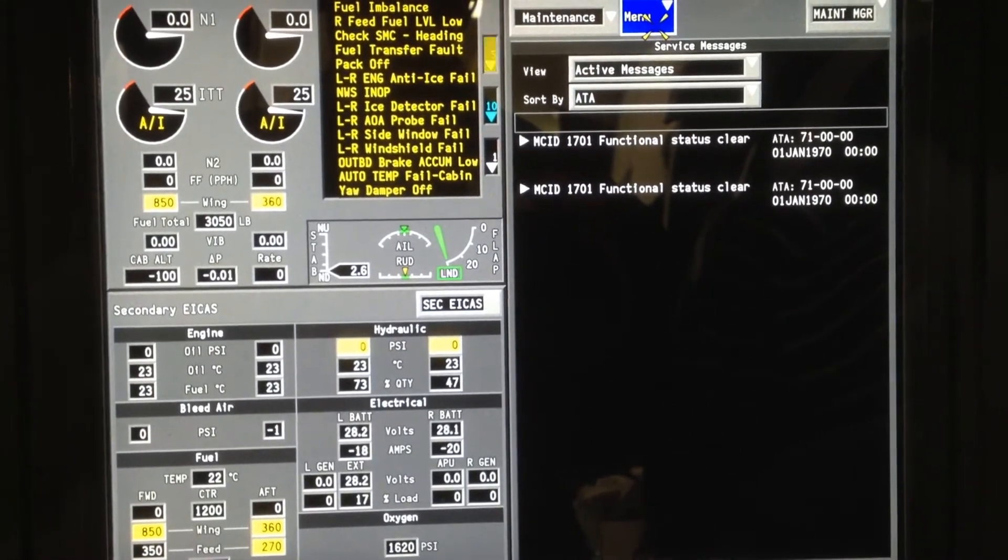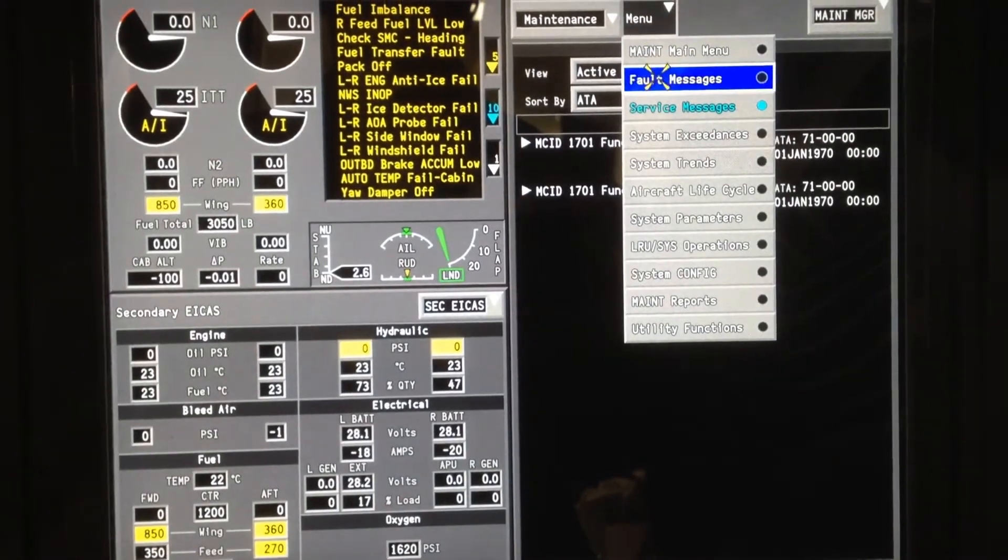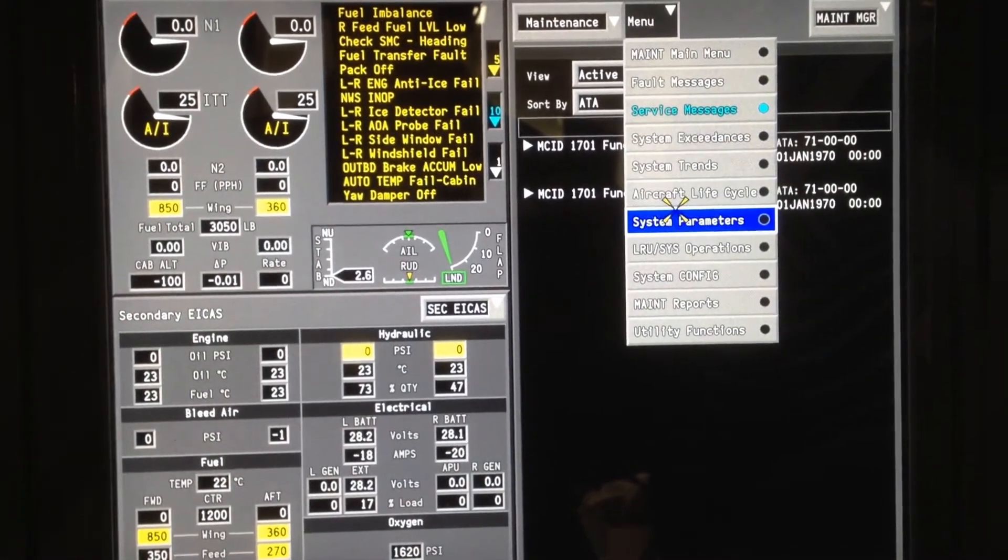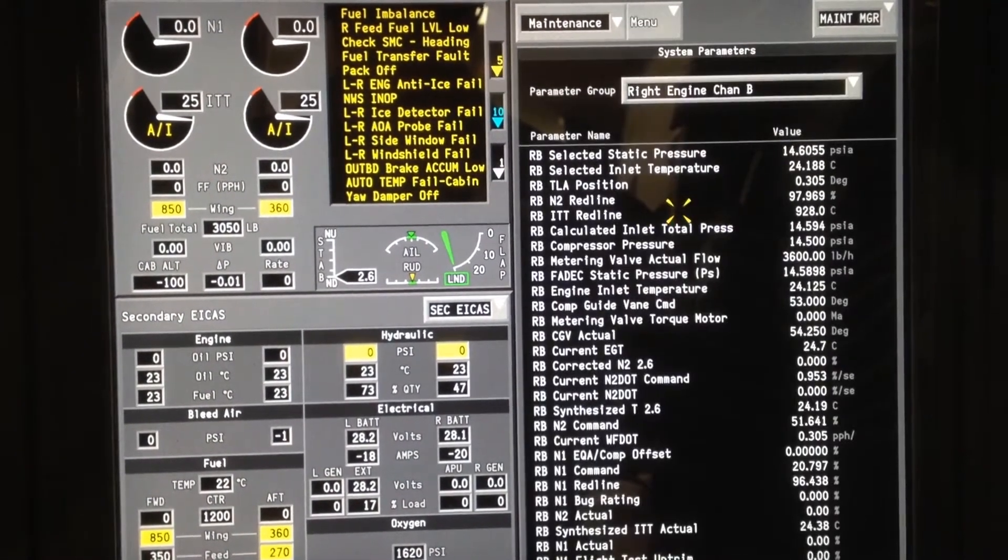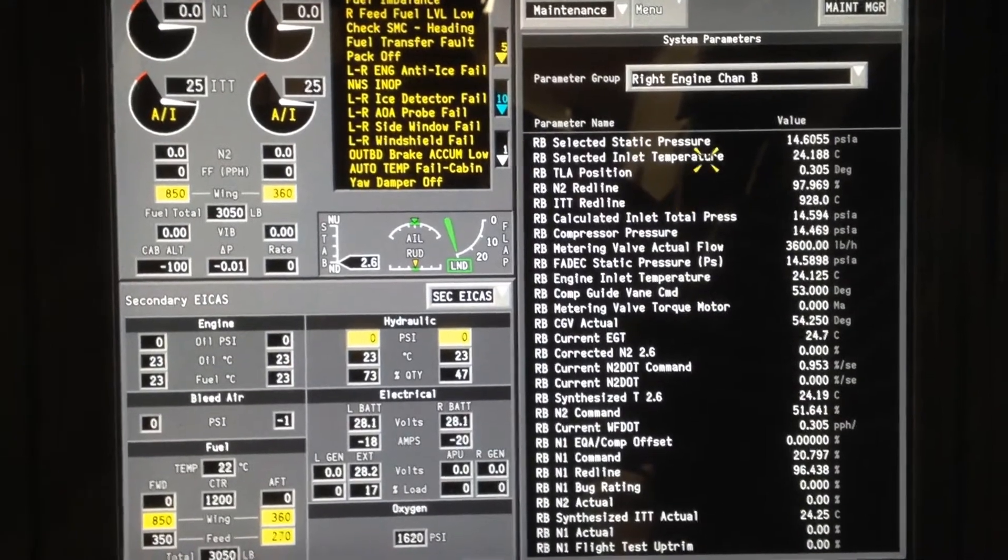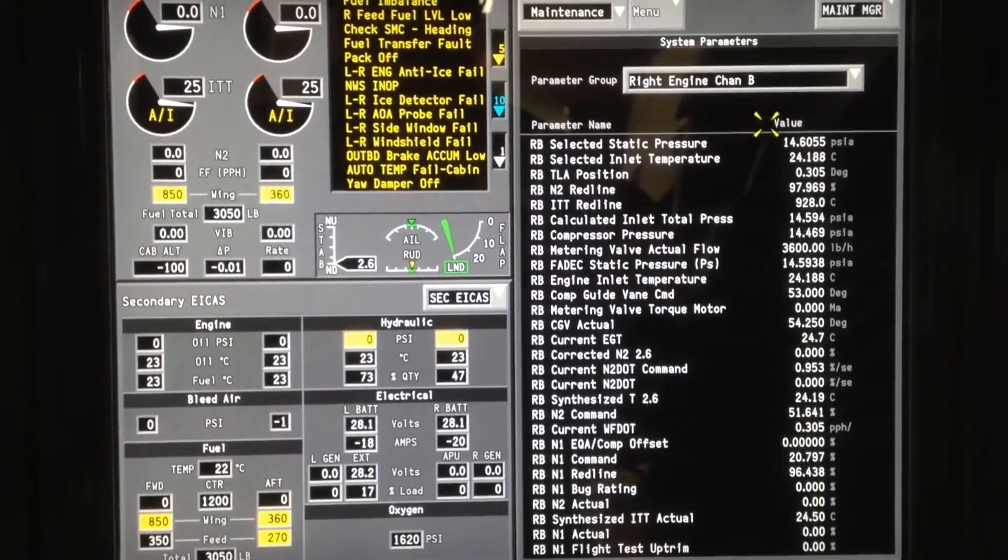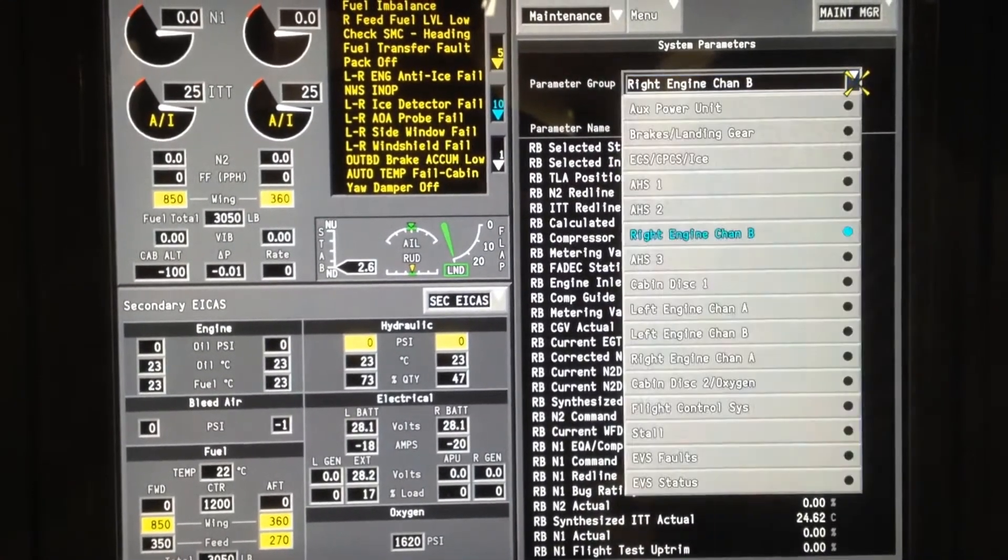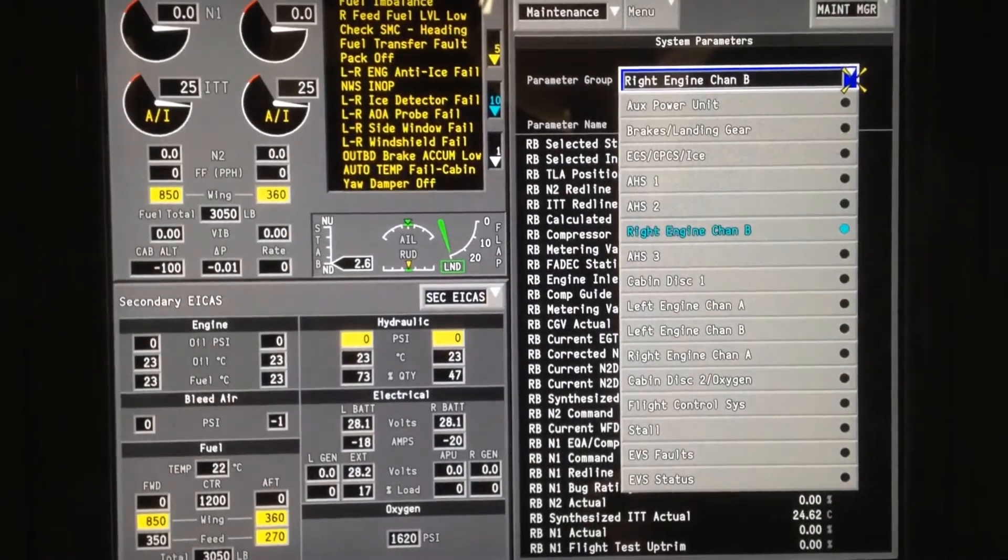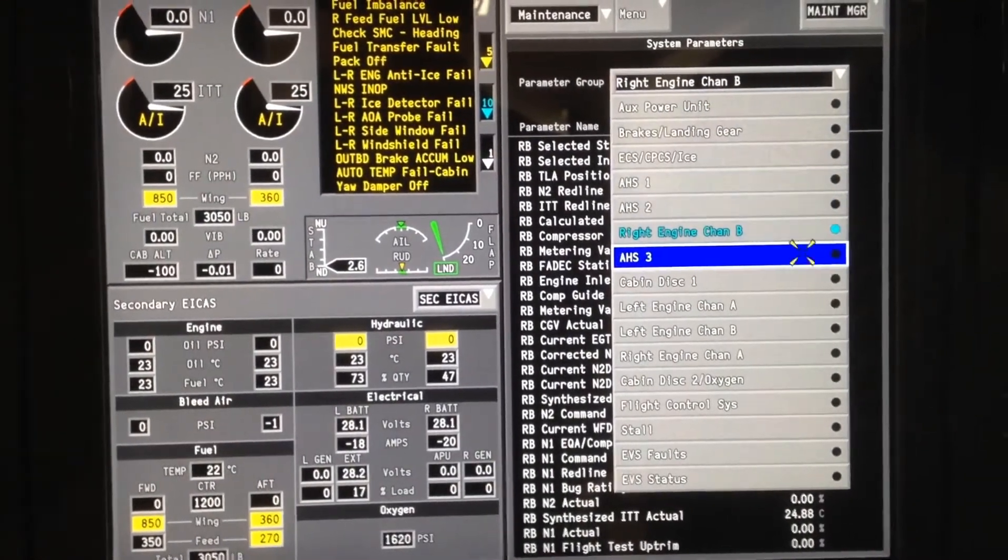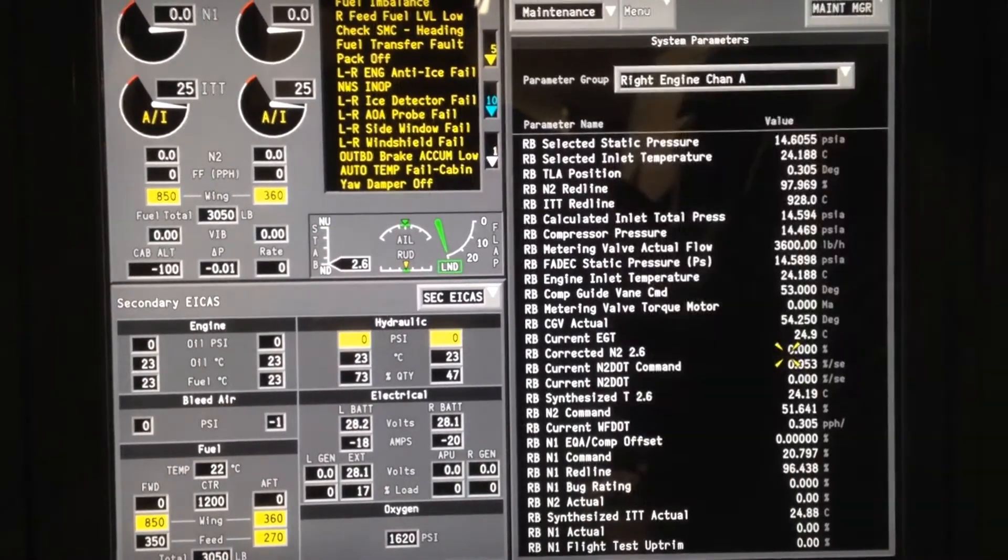We can go back up to the menu and we can go down to system parameters. Right now the right hand engine channel B is selected. We can change that and see what right hand engine channel A looks like.